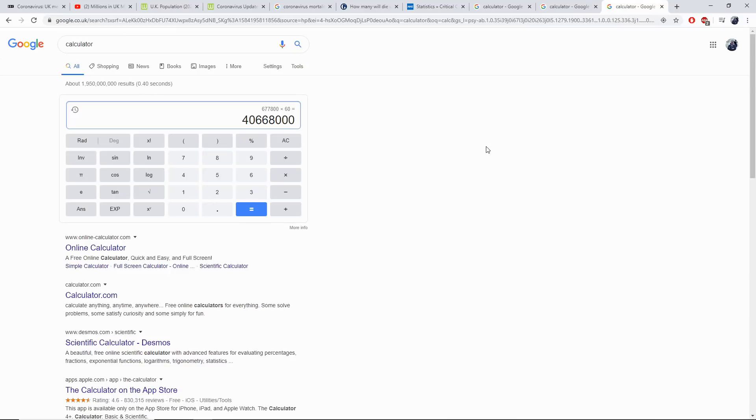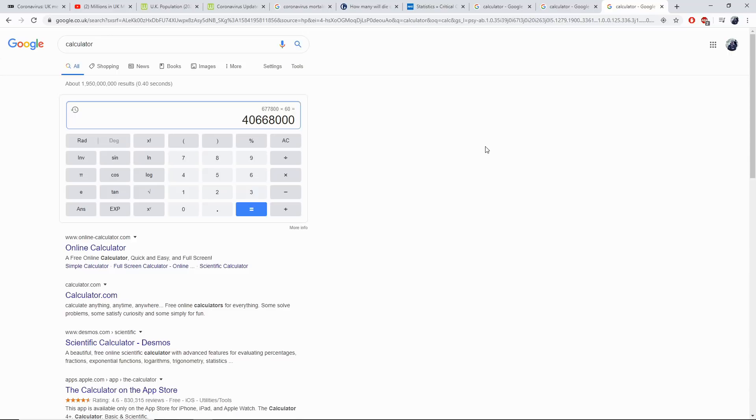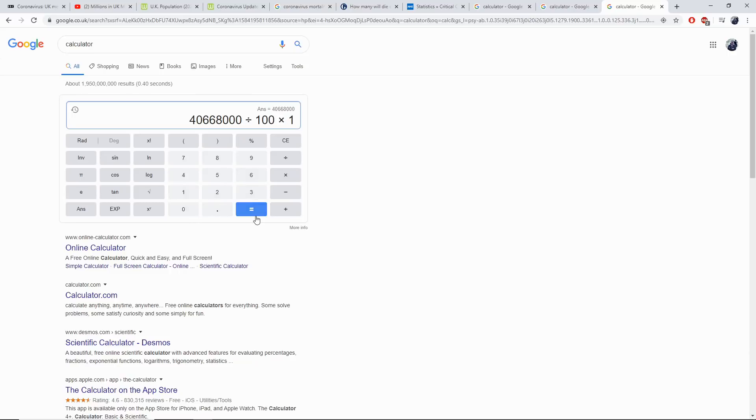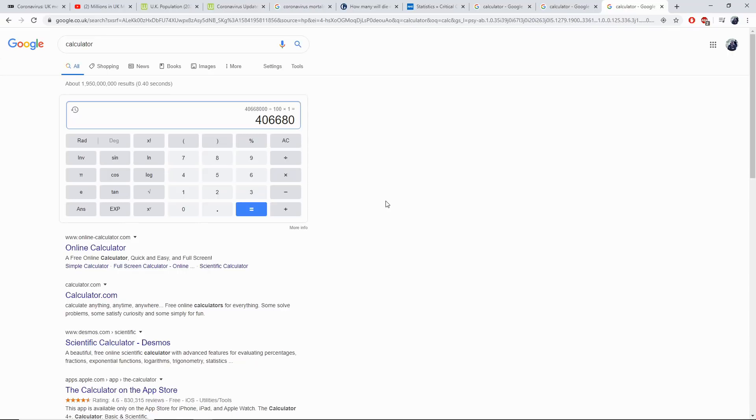So now that we know that 40 million people need to be infected for the UK's policy to be effective in fighting coronavirus, we need to find out, let's go with 1%. Let's see what 1% of 40 million people who become infected will be the death rate. So let's divide that by 100 and times that by 1. Here we have a mortality rate which the UK is quite prepared to accept, 406,000 deaths.